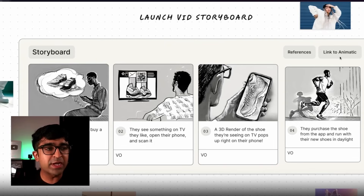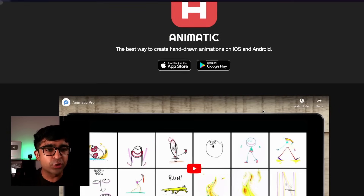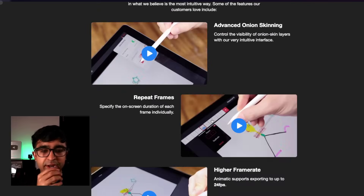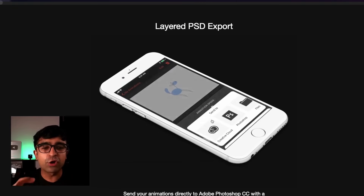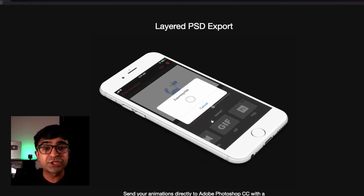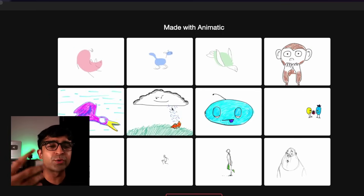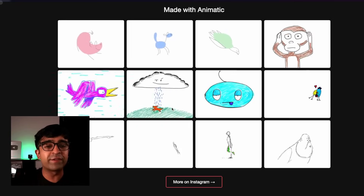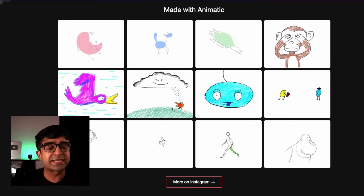There is something called 'Link to Animatic,' which is surprising. For those who don't know, Animatic is an animation tool you can run inside iPad that allows you to draw out animated illustrations. Users have created nice sketches and converted them into animations. This is great for storyboarding — not only for UX designers, but animators, movie producers, et cetera. It could be coming to Figma in the next few months, which is pretty incredible.